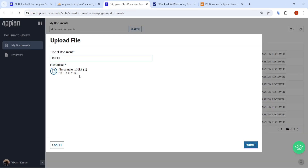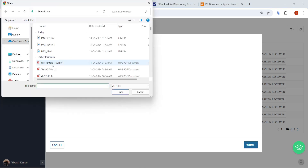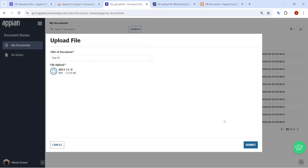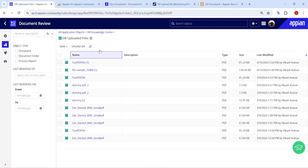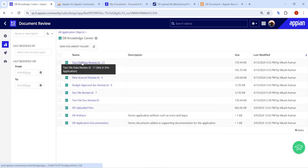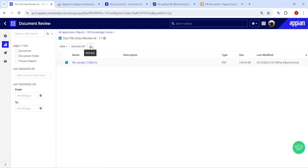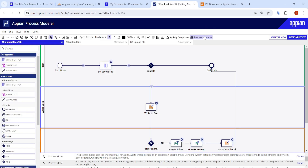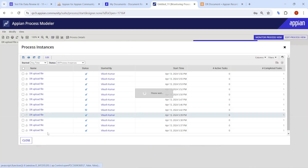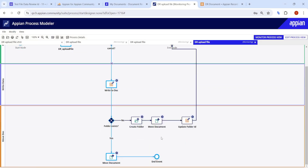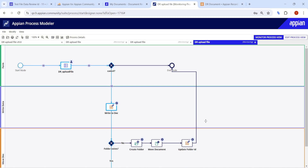Next time, a user might come and remove the previous document and upload a new one. In that case we don't need to create a new folder — we store the document in the existing folder. For existing data, the file will directly go to Move Document. That's the flow we are about to build.